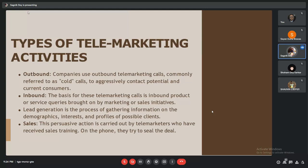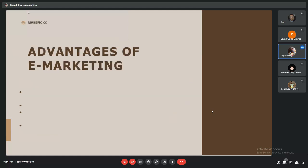Lead generation is the process of gathering information on the demographics, interests, and profiles of possible clients. Sales marketing is this persuasive action carried out by telemarketers who have received sales training. On the phone, they try to seal the deal.